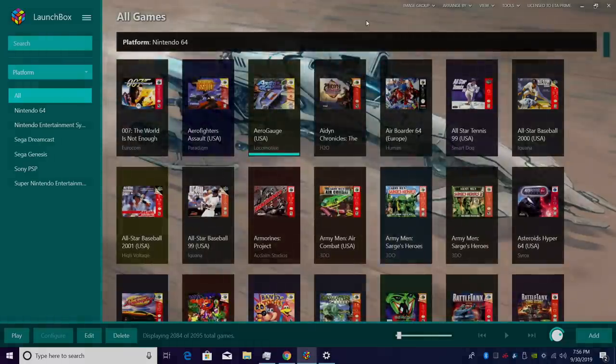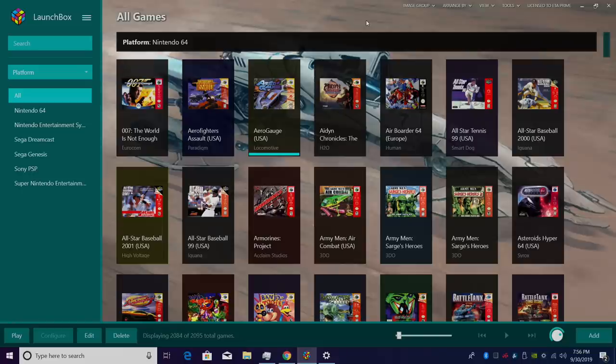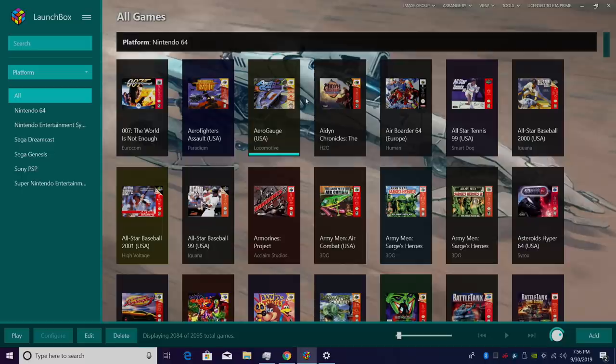And that's pretty much it inside of LaunchBox. We have full customization over our controller inside of LaunchBox and BigBox.